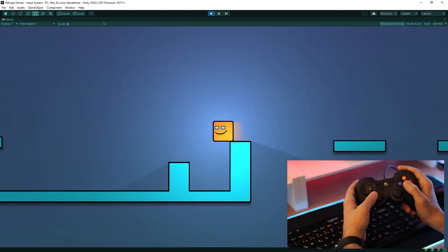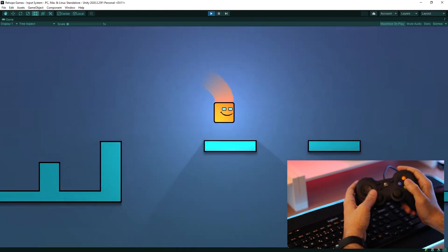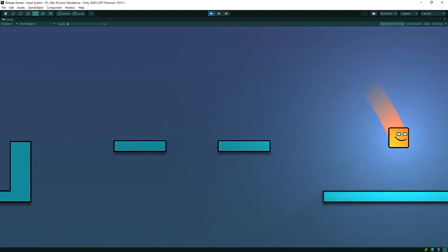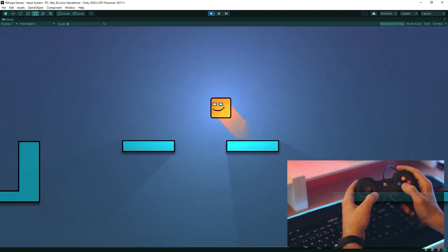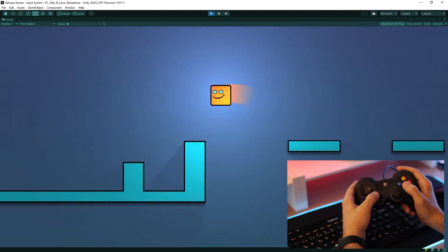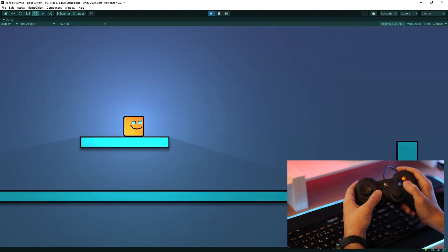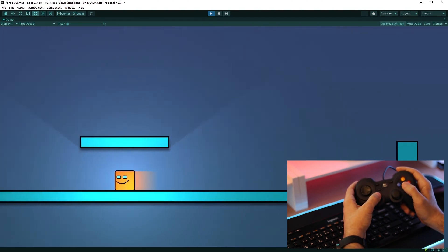I will continue to publish videos about 2D game making on my channel. If you liked this video, don't forget to subscribe and like. Thanks for watching. See you in the next video.